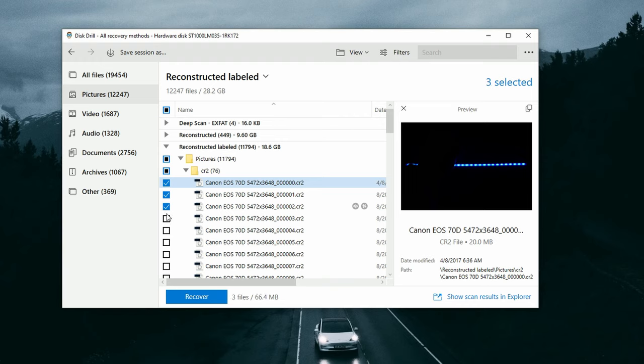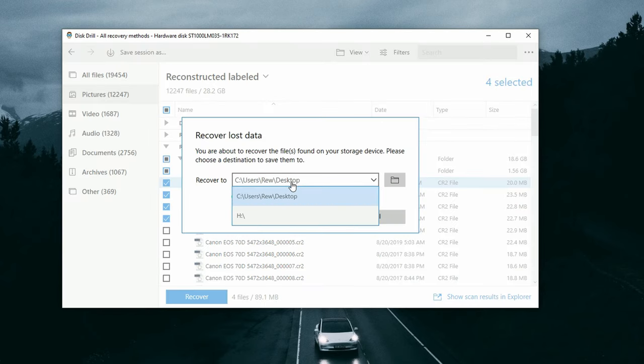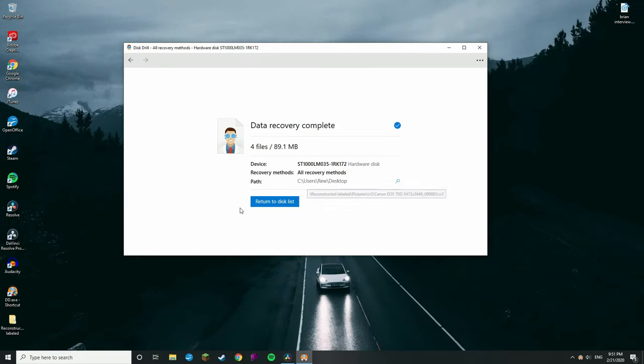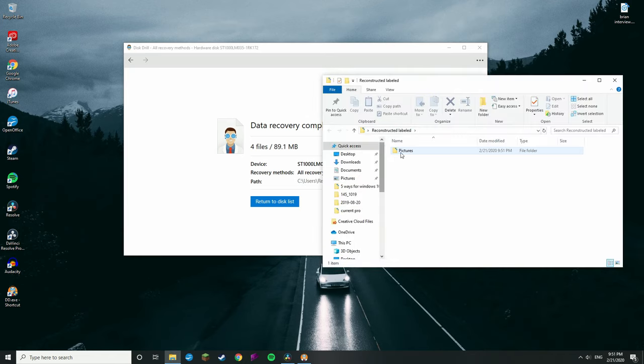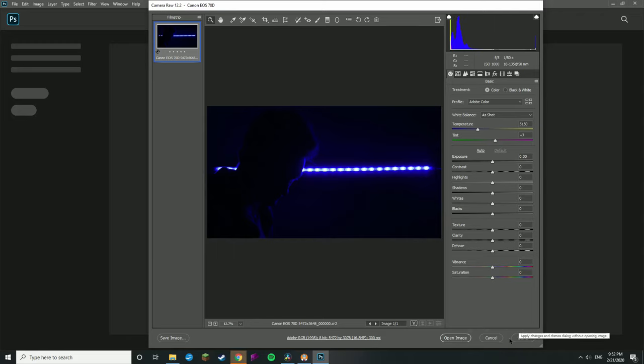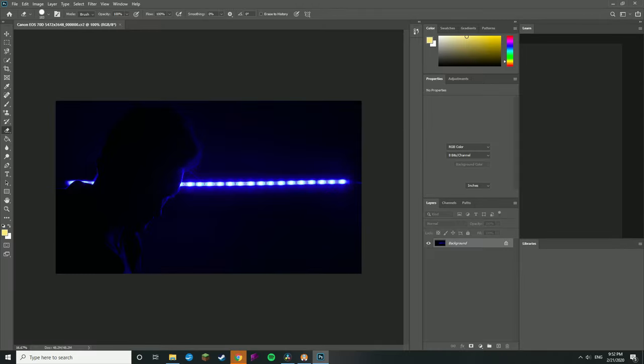Go ahead and select the files you want to recover, click 'Recover,' and select a save location. Make sure you do not export the files back to the same external hard drive you're recovering from — that will overwrite everything. I'm saving to my desktop. Then click OK and wait for the files to be recovered. Here they are — completely intact, copyable, pasteable, and ready to go. I can open them right up in Photoshop.